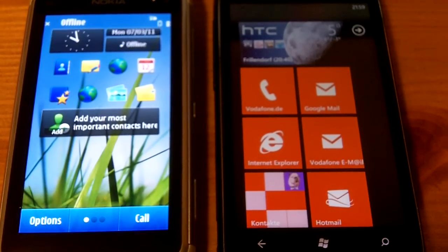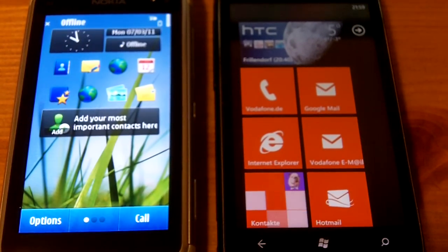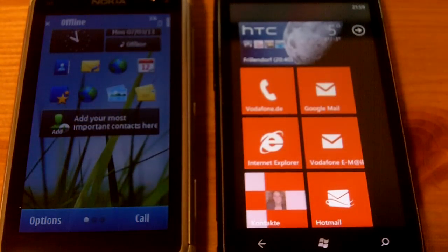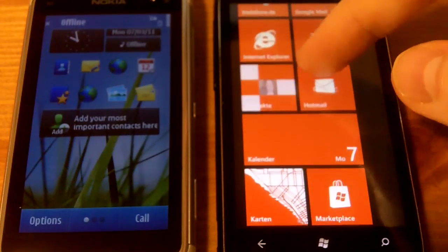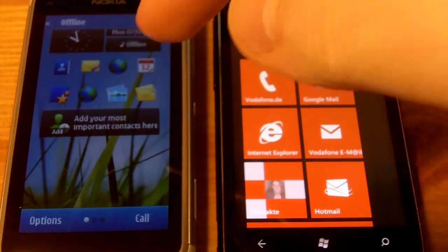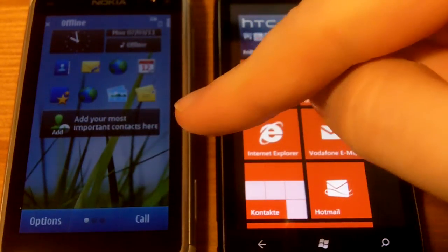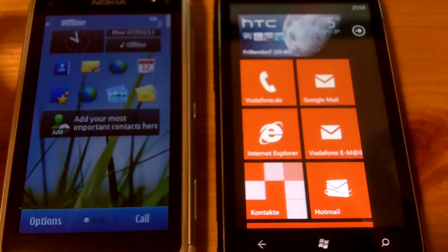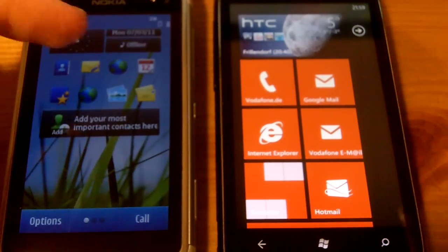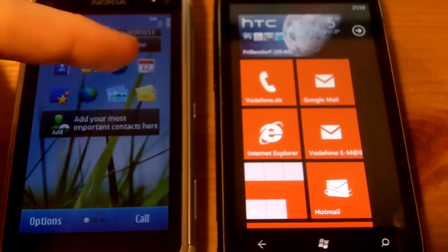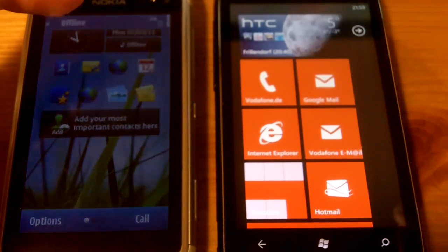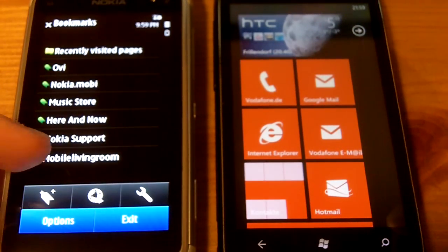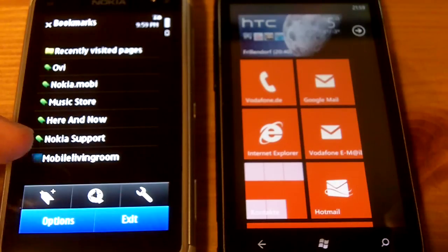Okay, here is mobile living room.de and today I will show you a second browser test with the Windows Phone 7, this time against the Nokia N8. Both phones are on the same Wi-Fi.